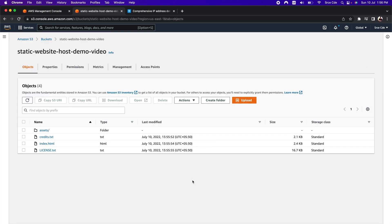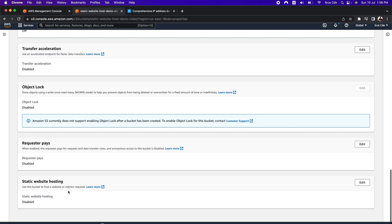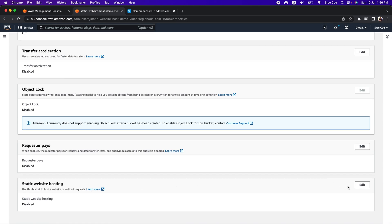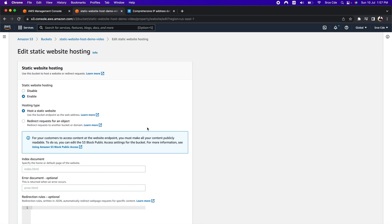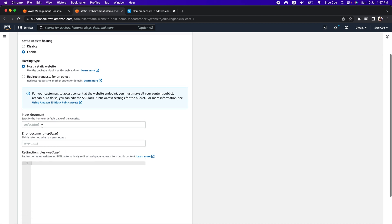As the next step, we need to enable web hosting. For that we need to click on properties and scroll down to static website hosting — by default it is disabled. We need to click on edit and then select enable. Within hosting type, select host a static website, and within index document, type in index.html. This means that when anyone hits the URL, index.html is the file we want to load.